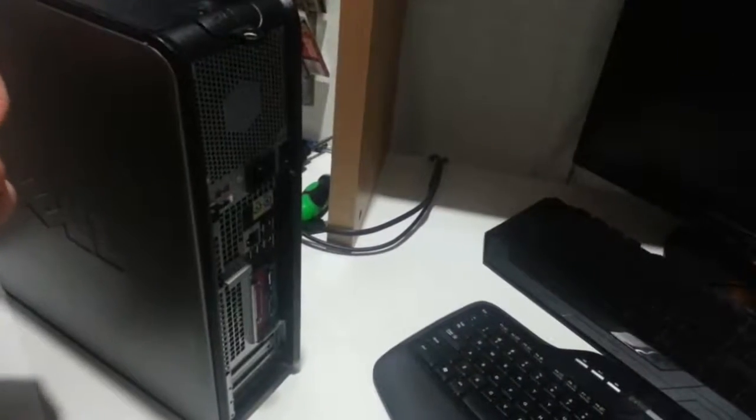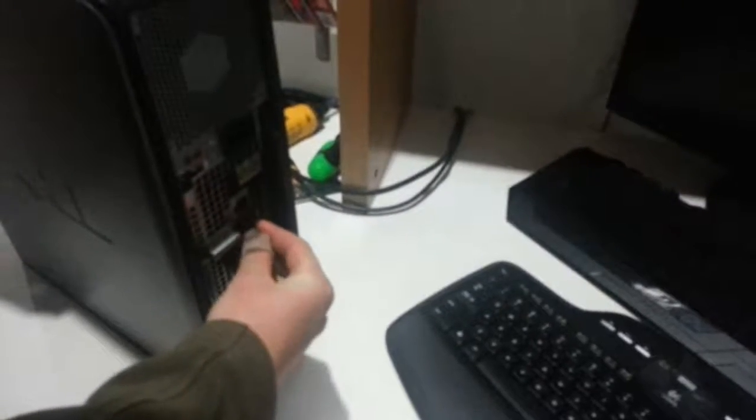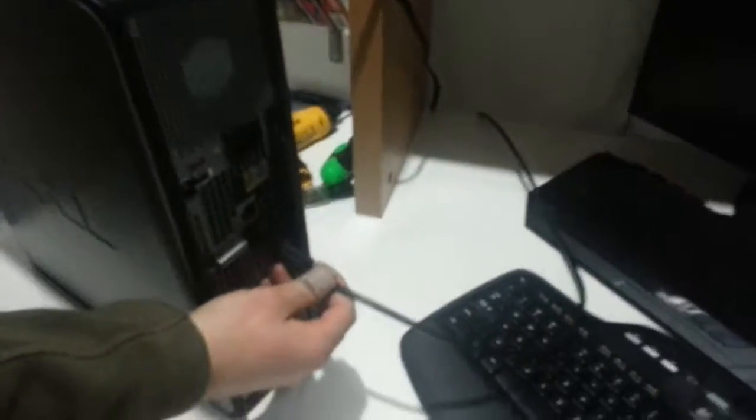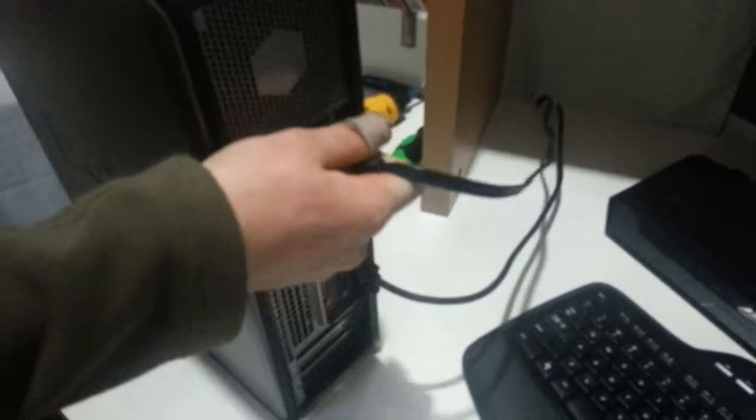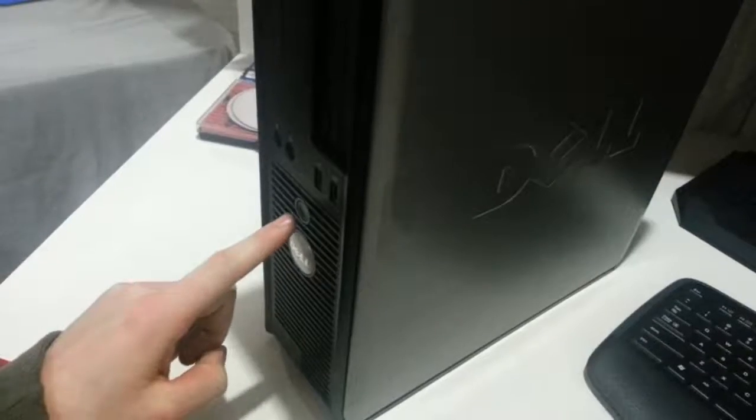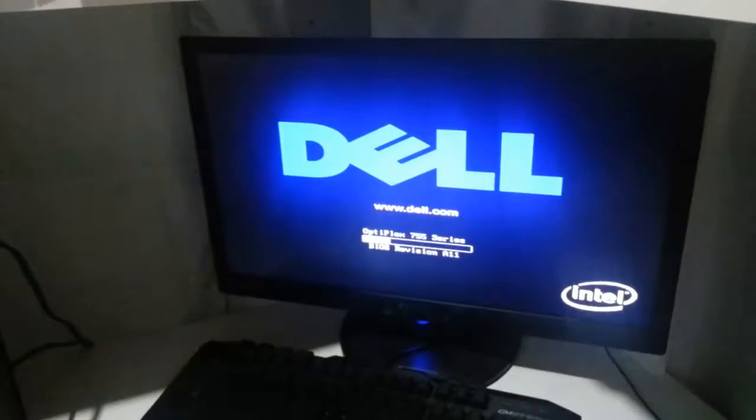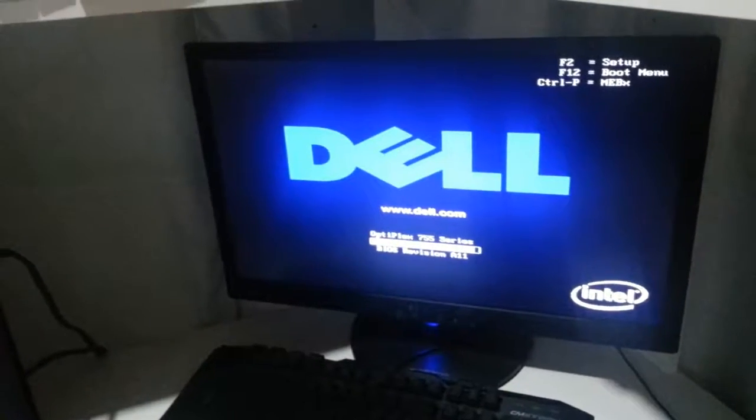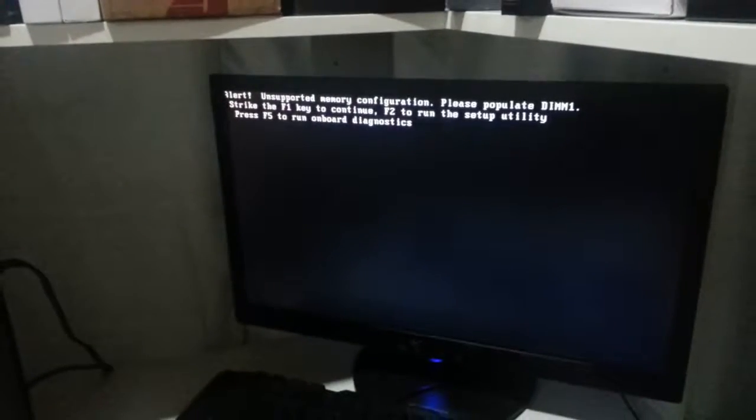Next, plug in the peripherals back into the system. Press the power button. It can tell that we've reseated the memory so go ahead and strike F1 to continue. And it's loading Windows.